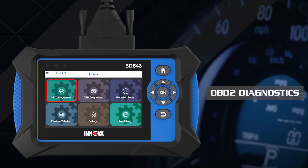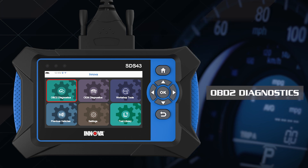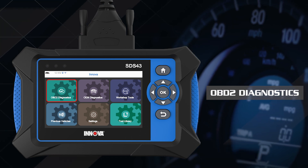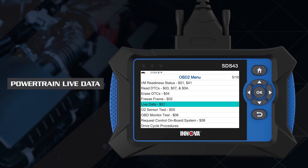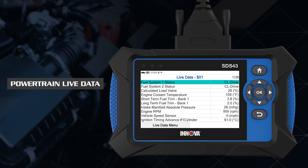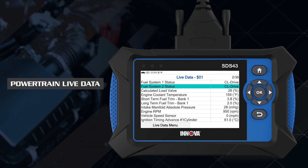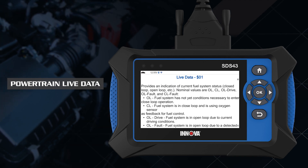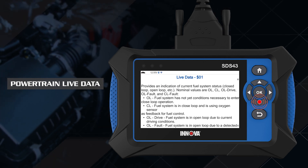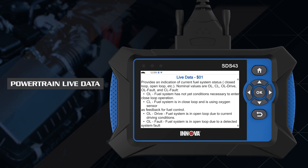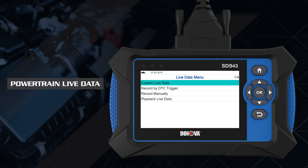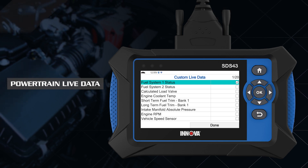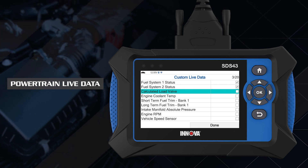The SDS-43 is a powerful diagnostic tool that is OBD-II compliant and supports all 10 OBD-II modes. View live data for Powertrain or OBD-II. Live data description shows detailed information about each parameter identifier, or PID, including definition and nominal values. You can customize the live data list to view only the desired PIDs in custom live data.